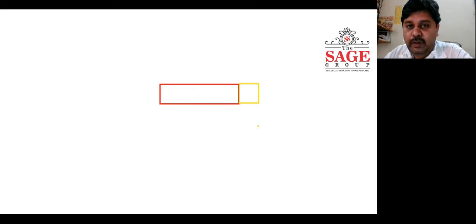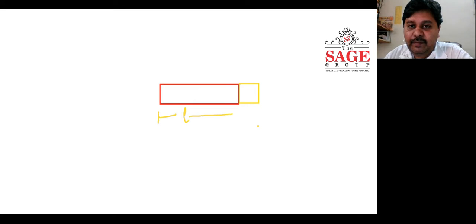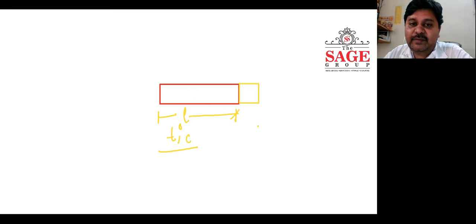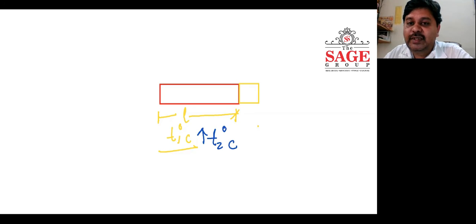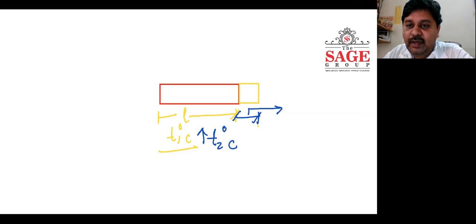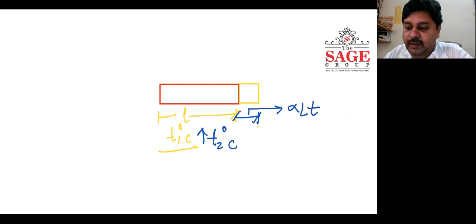This red rod has a length L. The initial temperature is T1 degree Celsius. After rising the temperature to T2 degree Celsius, the change in length is delta, which equals alpha·L·T, where this is the change in length.